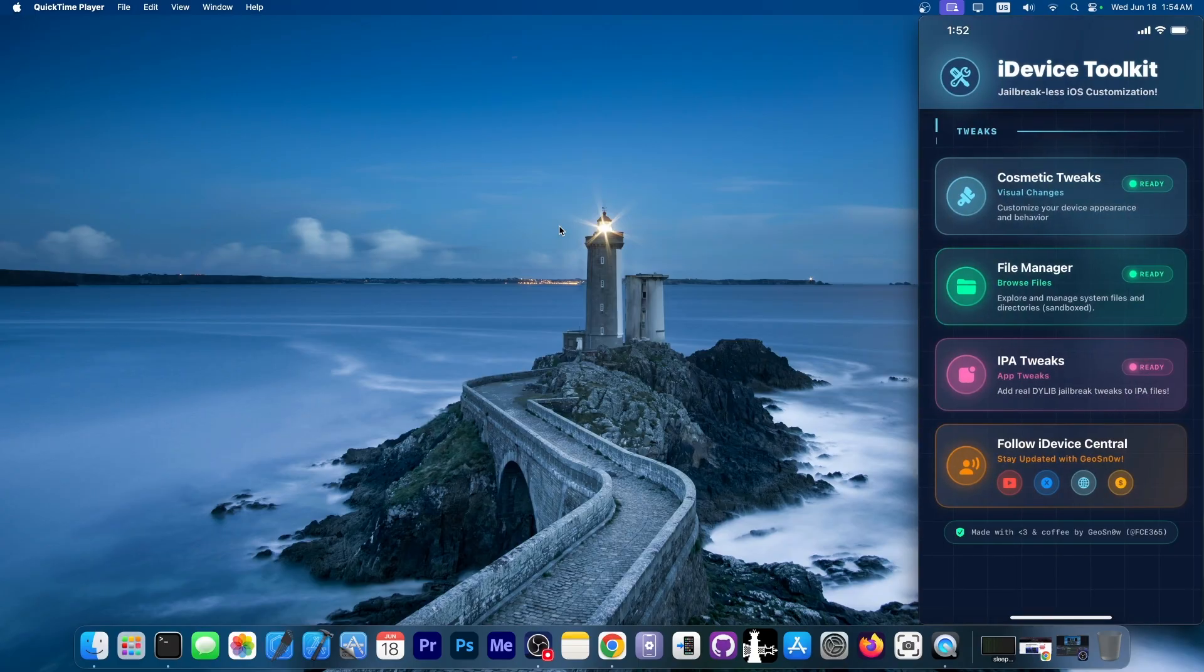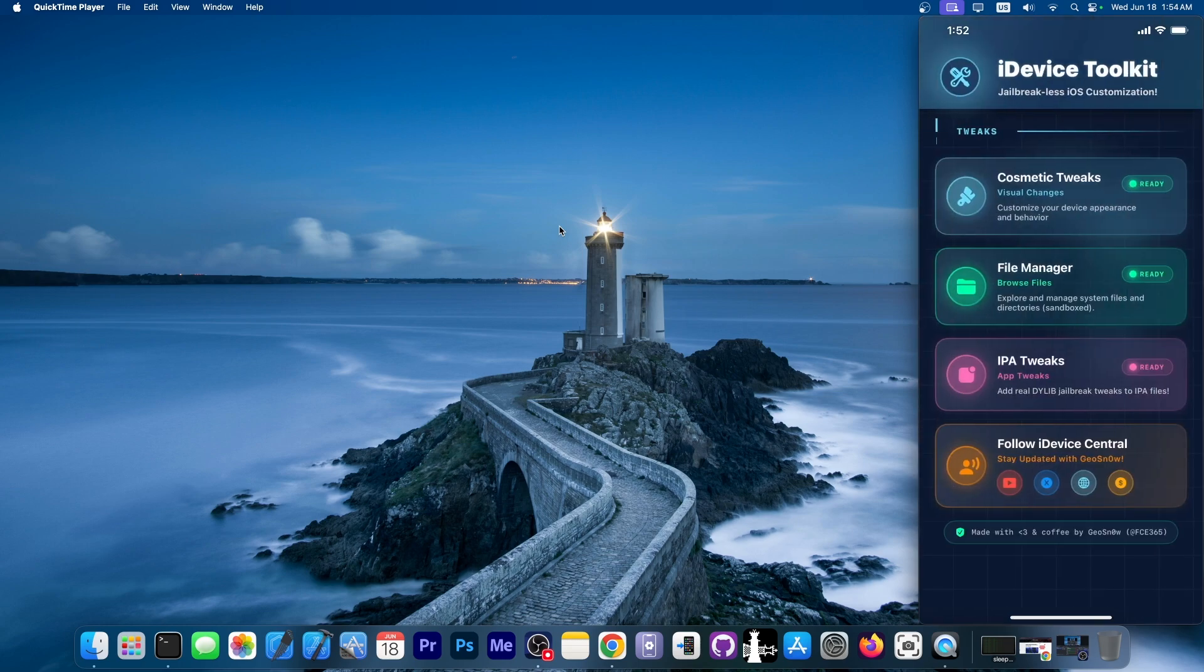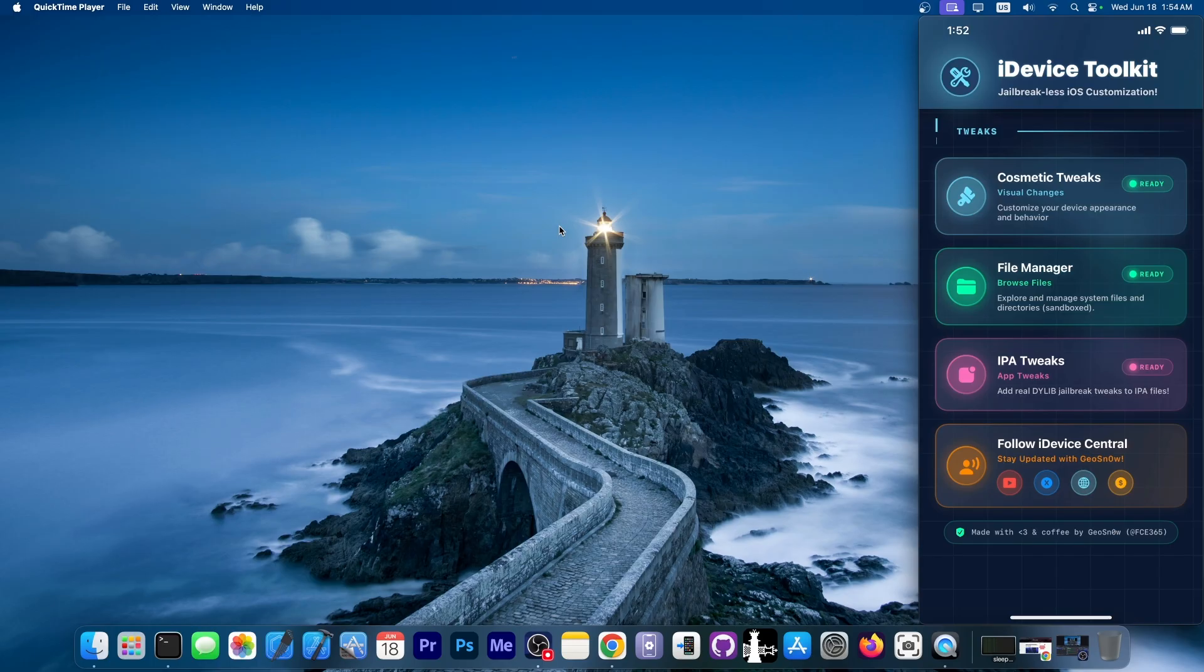Then you have your IPA tweaks over here, which allows you to select dial-up tweaks, real jailbreak tweaks, that you can then put into IPAs and get the combined file. So now it should be much easier for you to navigate through the application with the new UI.